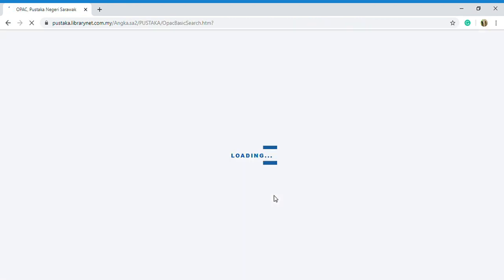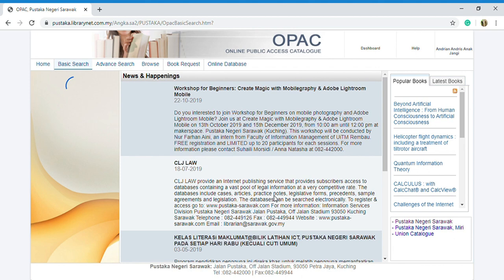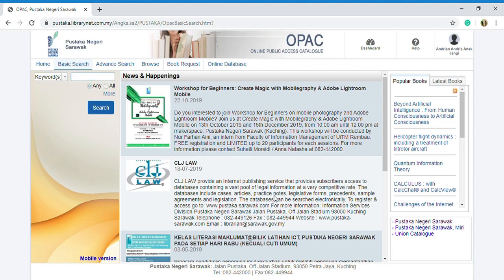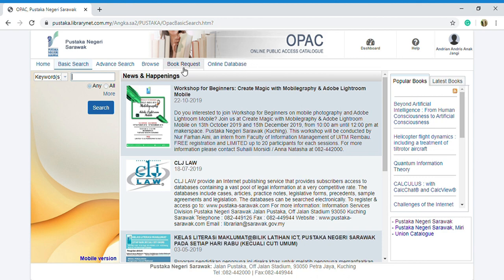Like I just said, only the registered members can use the online database. As you can see, there's also the book request feature. If you are a member of Pustaka Negeri Sarawak, you can just request for a book from the OPAC. This is the book request form.